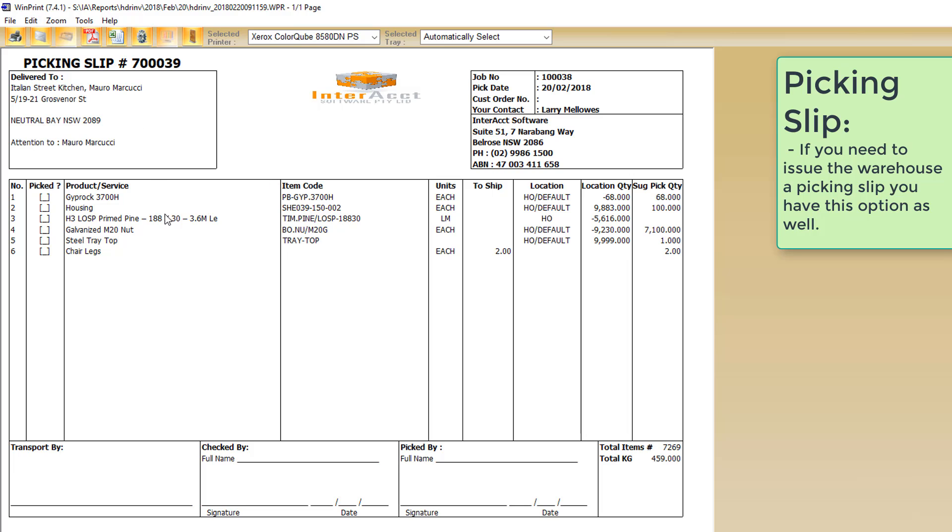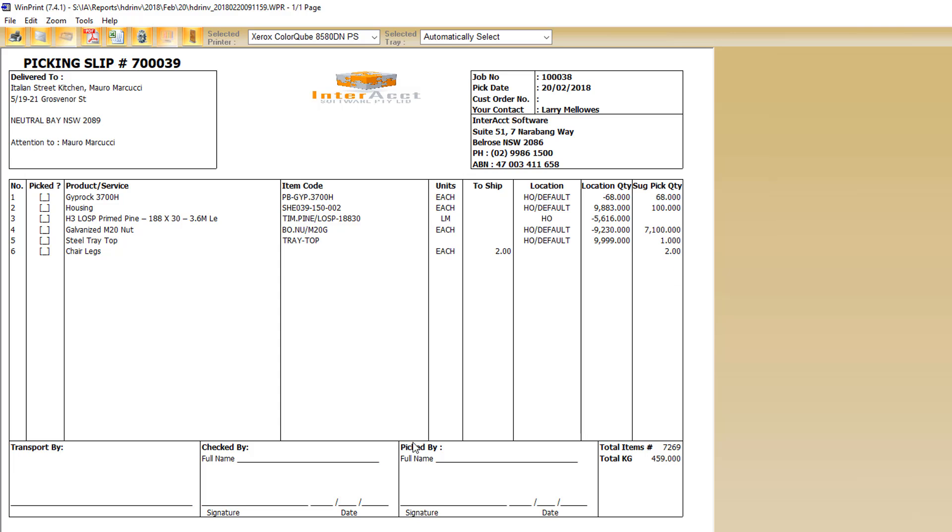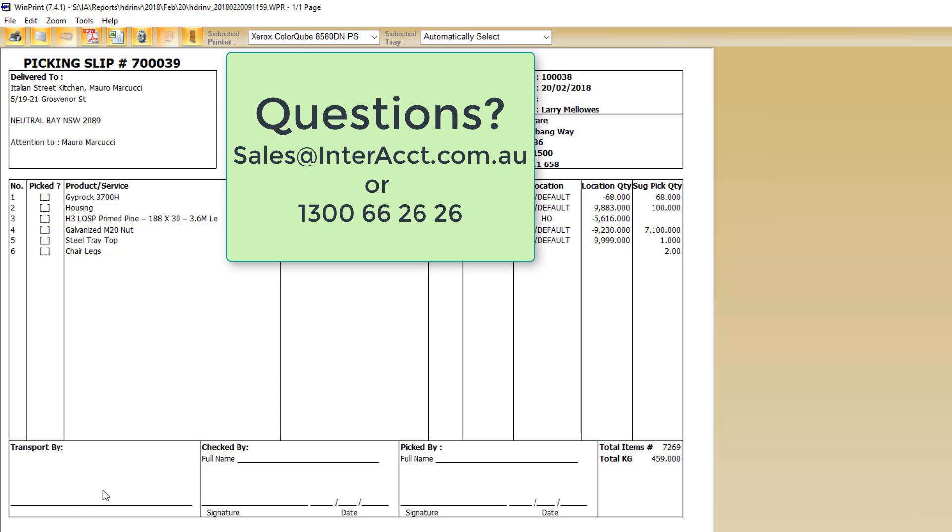We do have the option to also print a picking slip if we'd prefer to send down to the warehouse to say these are the items we expect you to find, how many of them should be in stock, which location to find them in, how many to grab out, who's going to be transporting it, who checked and who picked it.